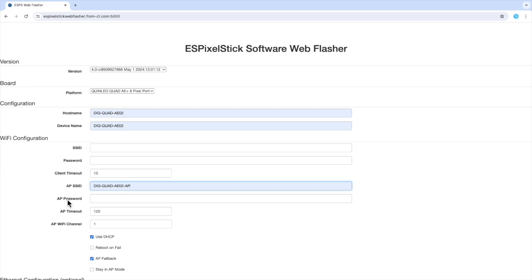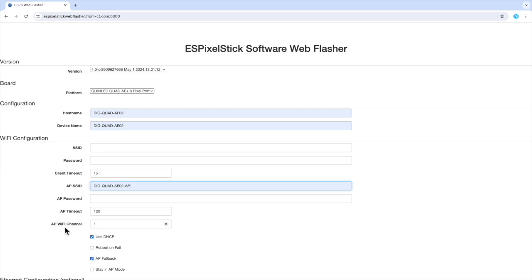The next field is AP password. I will leave this blank for now. In order to save time, I'm not going to review all the options in this section. However, see the description below for details on each field. I will leave the AP timeout set to the default of 120.